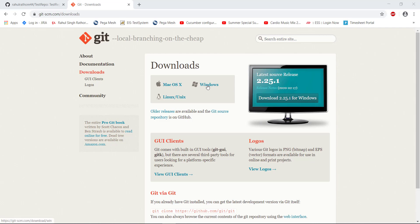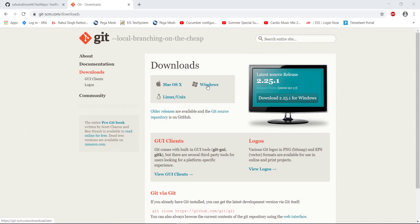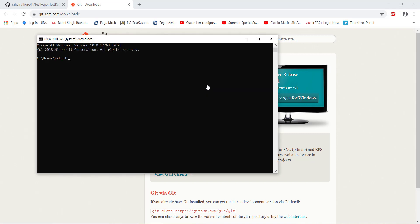Once you have downloaded the git client, install it. After the installation, open the command prompt. At the command prompt, issue this command: git-version.